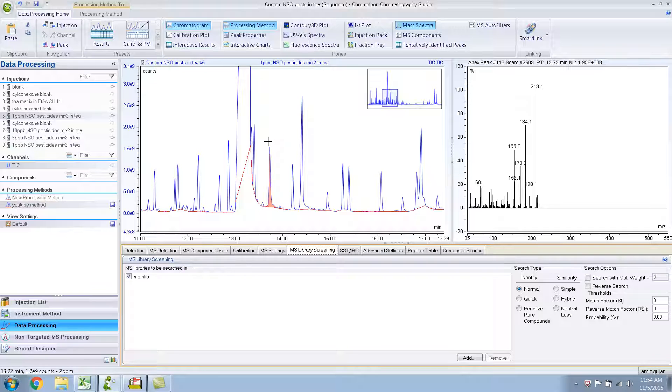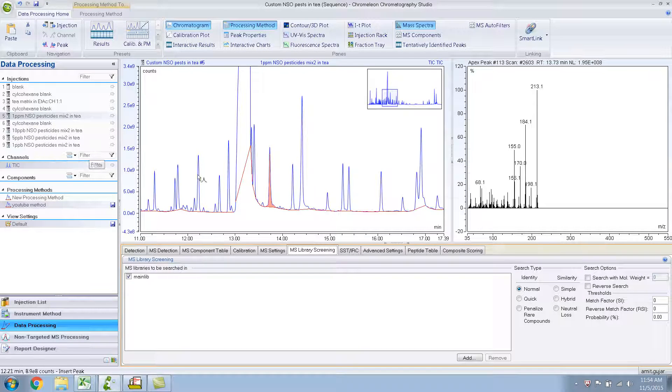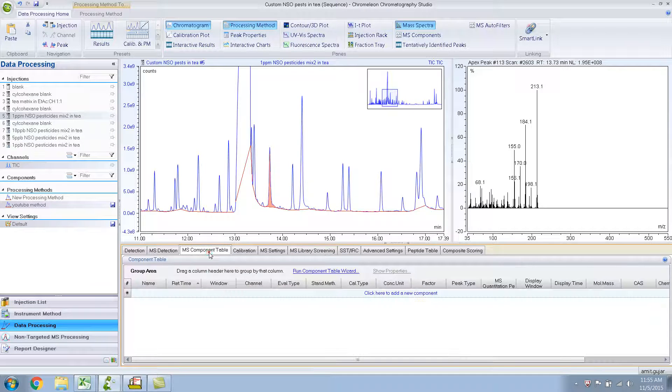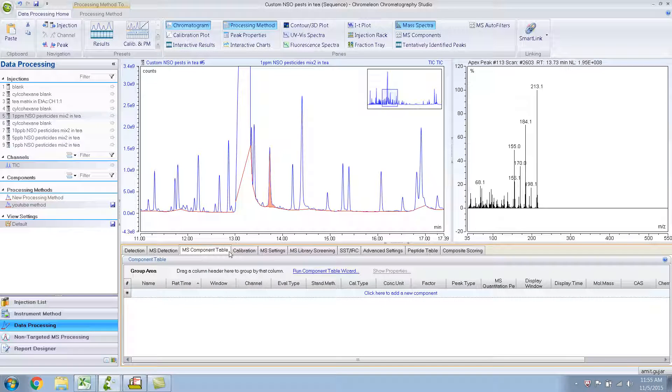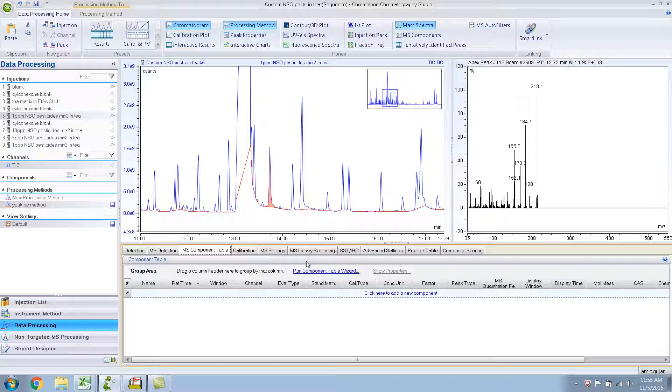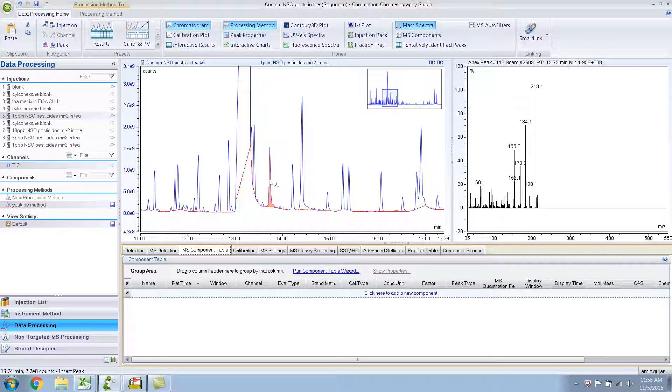To name this peak, to show the name of the peak every time for all the injections, what you need to do is add that particular component in this MS Component Table over here. This MS Component Table is, I think, the most important table if you're doing quantitative work because this is where you would add your analytes, you would add your calibration levels, and this is where you add all the information that is related to the component. I know from my library search that this is Symetron.